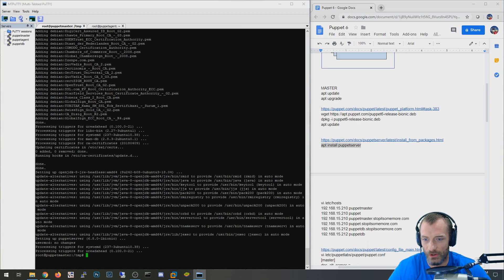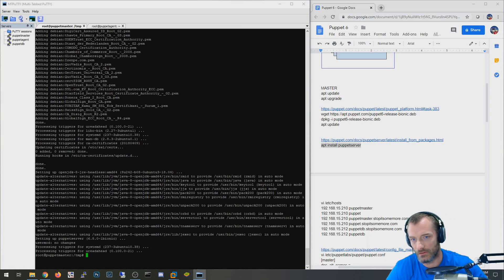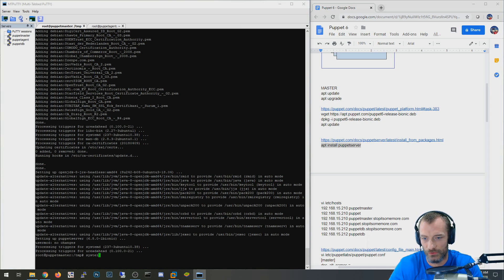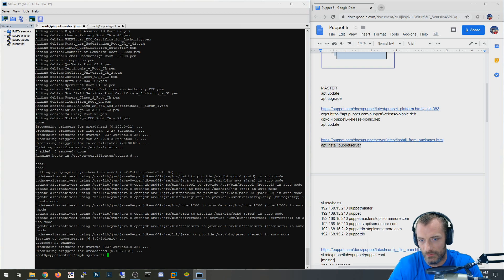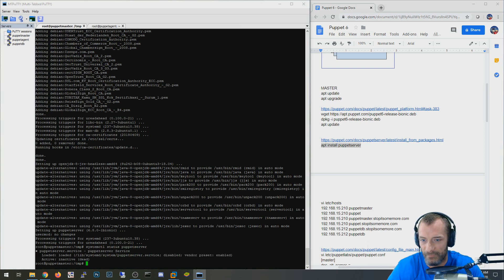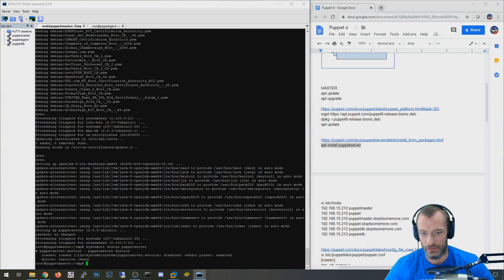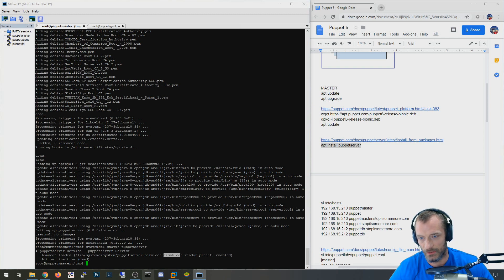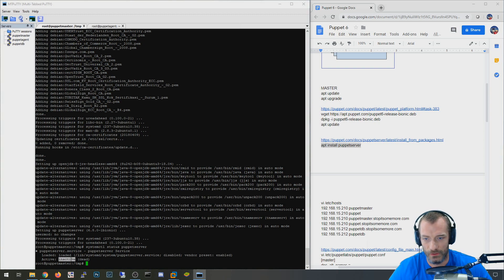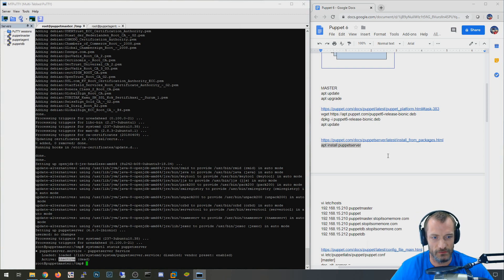Now it's installing. It does create a service. So running 'systemctl status puppet-server', you can see that the service is present — it's currently disabled and not running, but we'll cover that in a second.